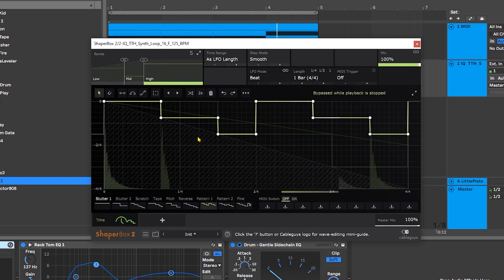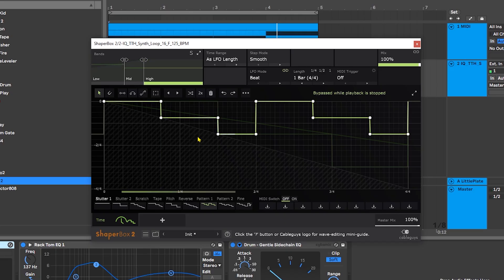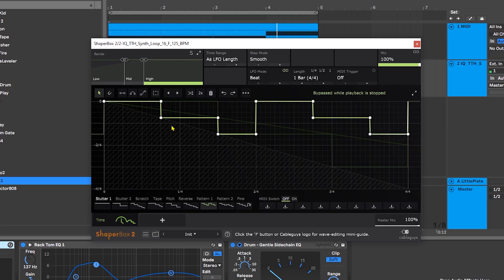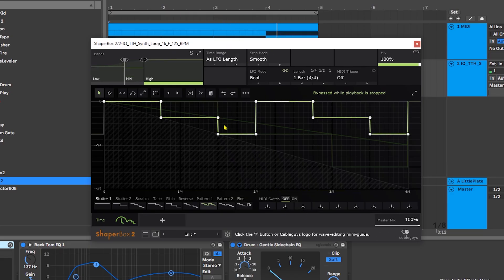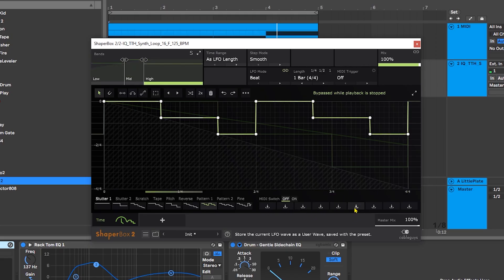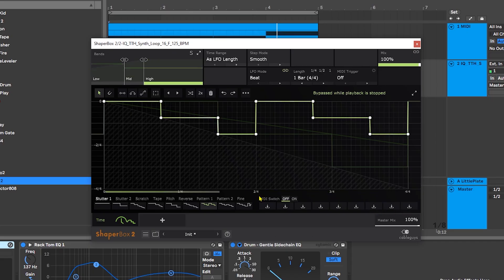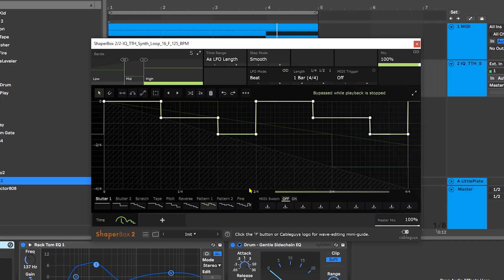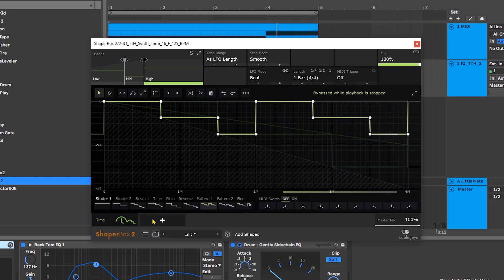We're well on our way. Now there's actually a really cool thing inside of ShaperBox called MIDI switching where we can save these different wave shapes and then trigger them using our MIDI, which I had in the original project. There are actually nine different slots that we can fill up, and it's on a per module per band basis.